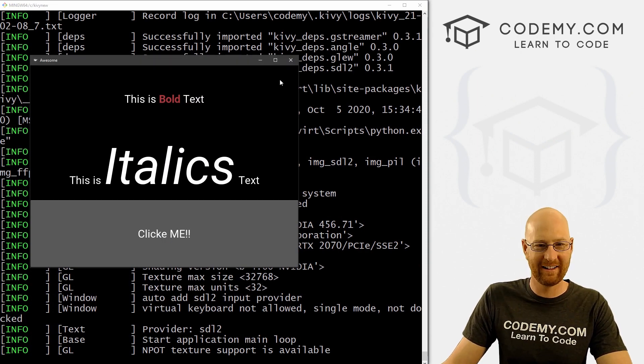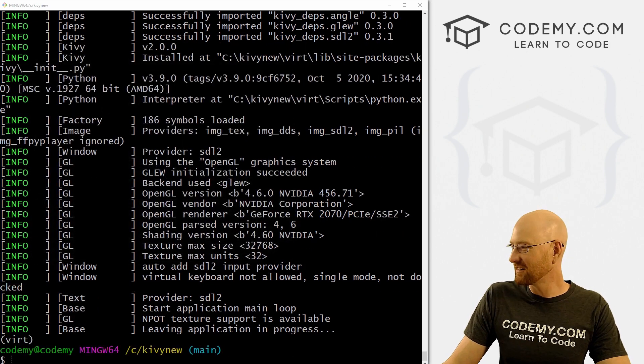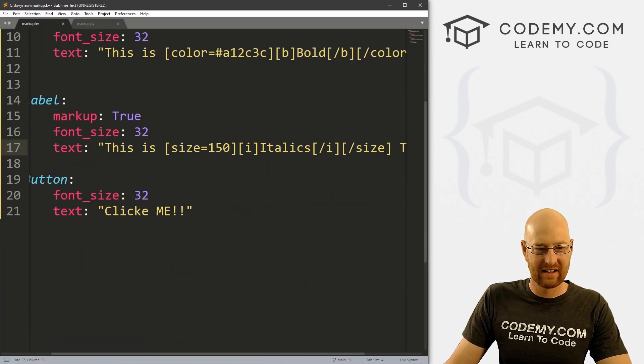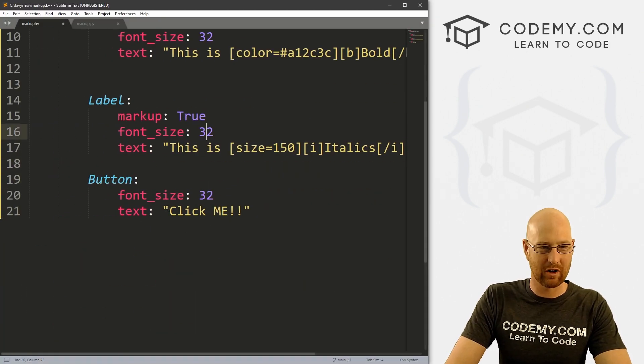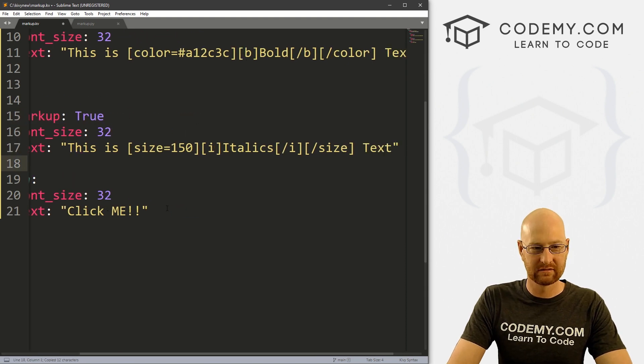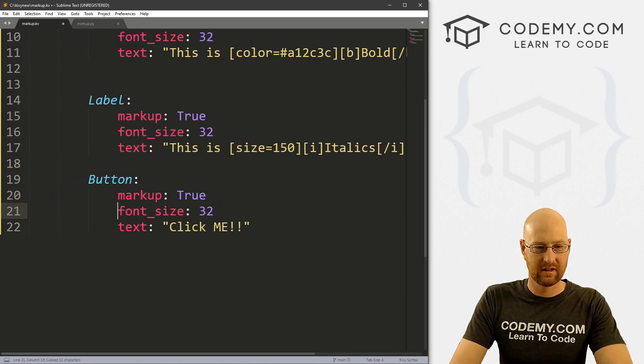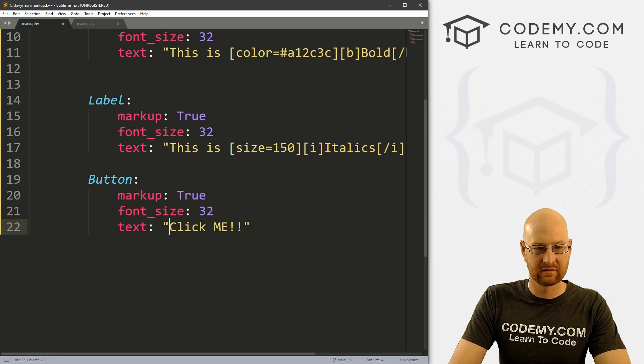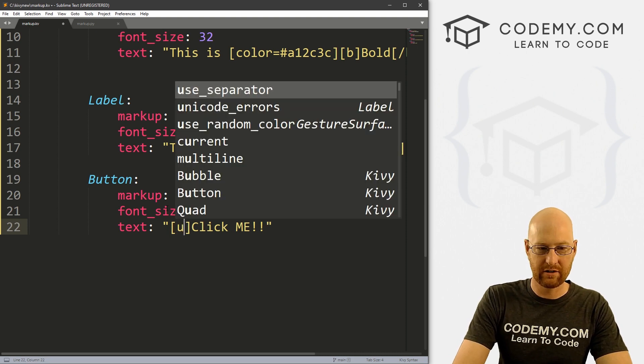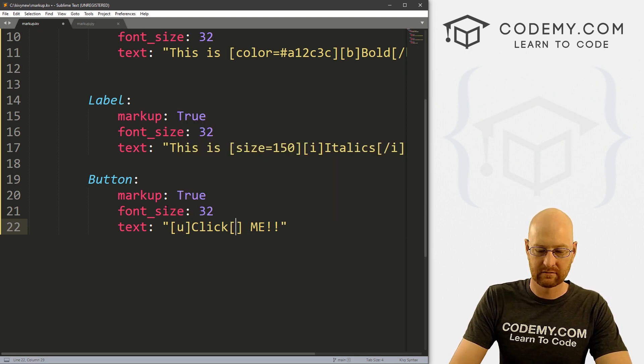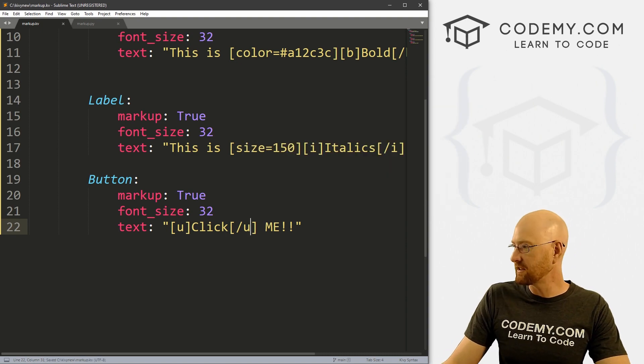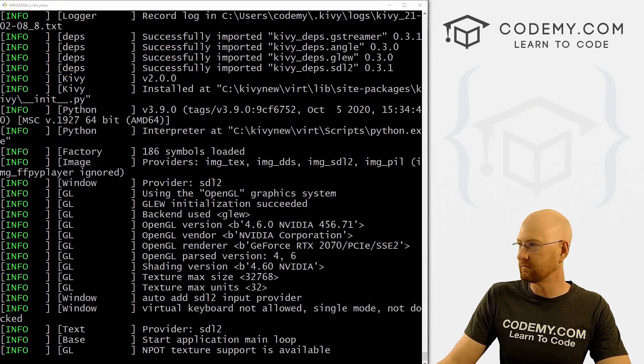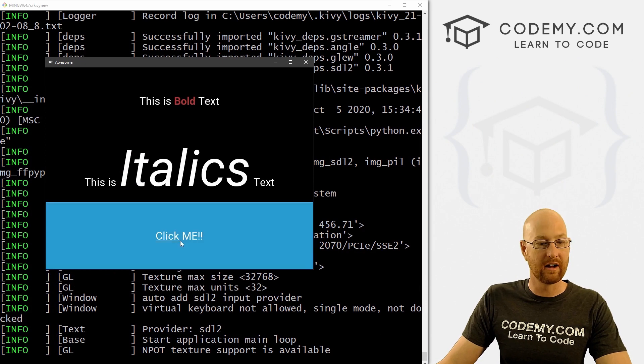I misspelled click. Alright, well, let's fix that. And also set markup to true on this button. And inside of here, let's go U for underline. Save this and run it. We see the click is now underlined.